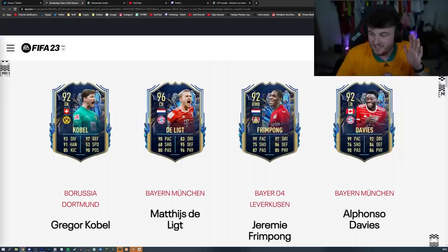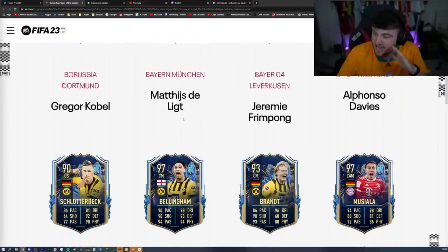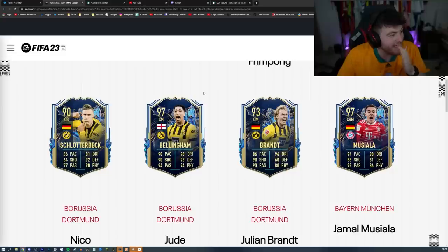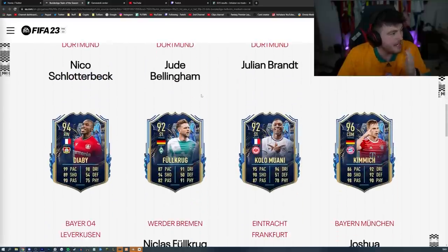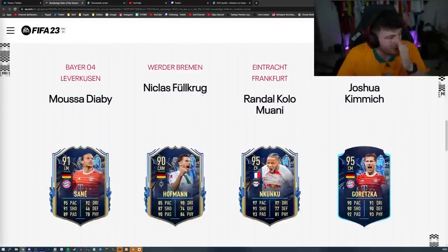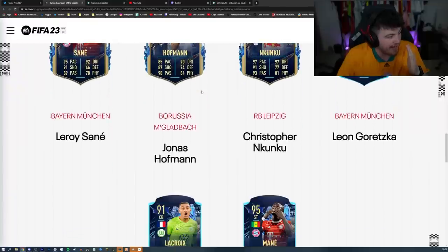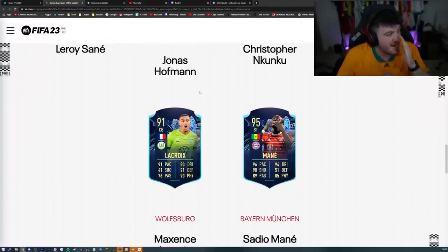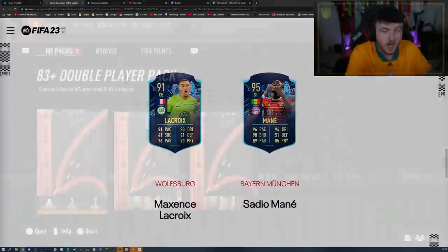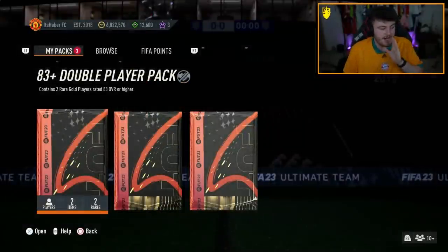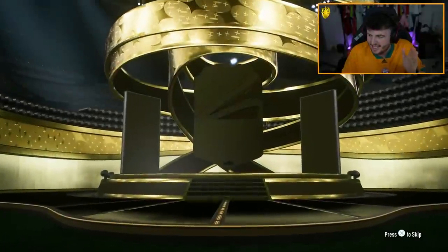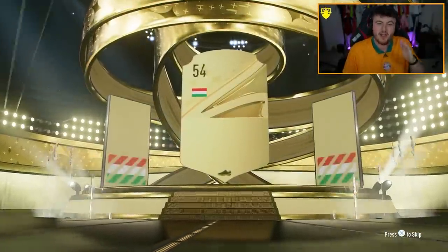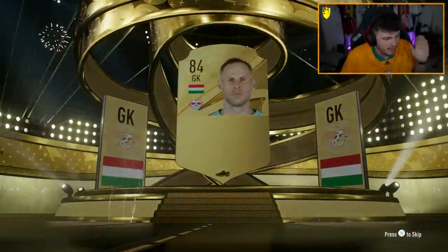Okay, EA super-juiced these cards. We've got a 96 Dilit, a 92 Davies, 97 Bellingham, a 97 Jamal Muziala, 94 Diaby, 96 Joshua Kimmich, 95 Nkunku, 95 Goretzka, and 95 Mane, and a 91 Lacroix. We have an 83 double upgrade, as well as two 86 double upgrades as well. Can we get a Bundesliga Team of the Season, EA? Please, we're looking for Josh Kimmich, but I'd take any of the other ones as well.